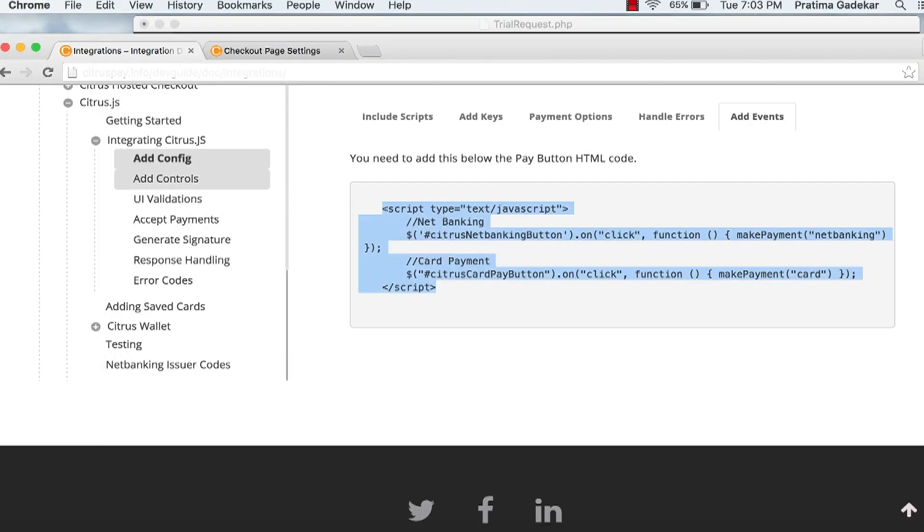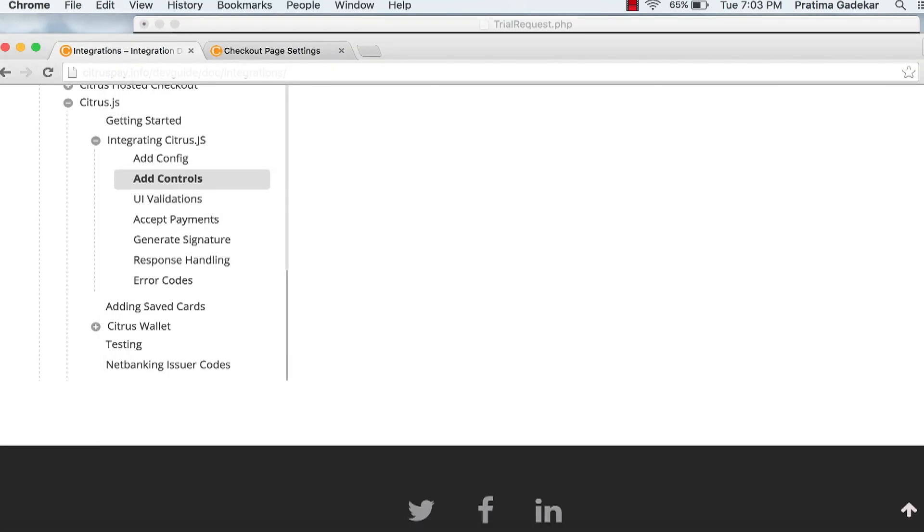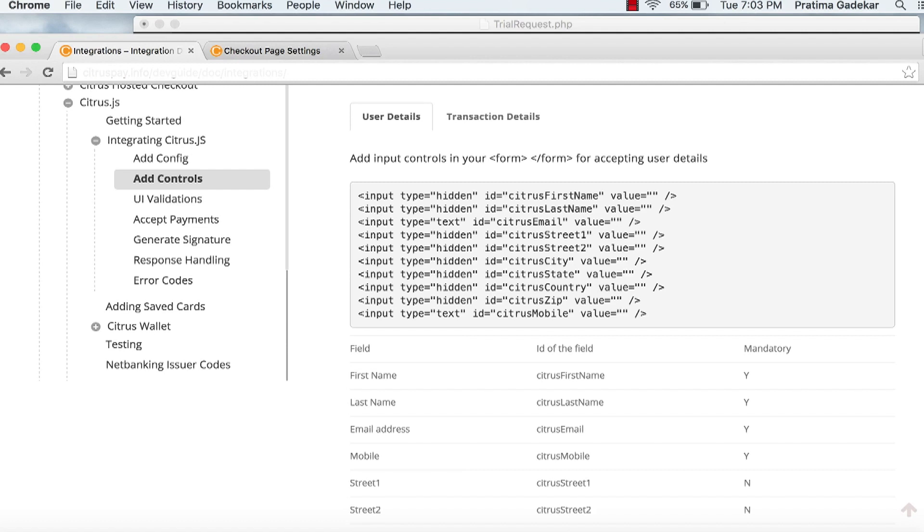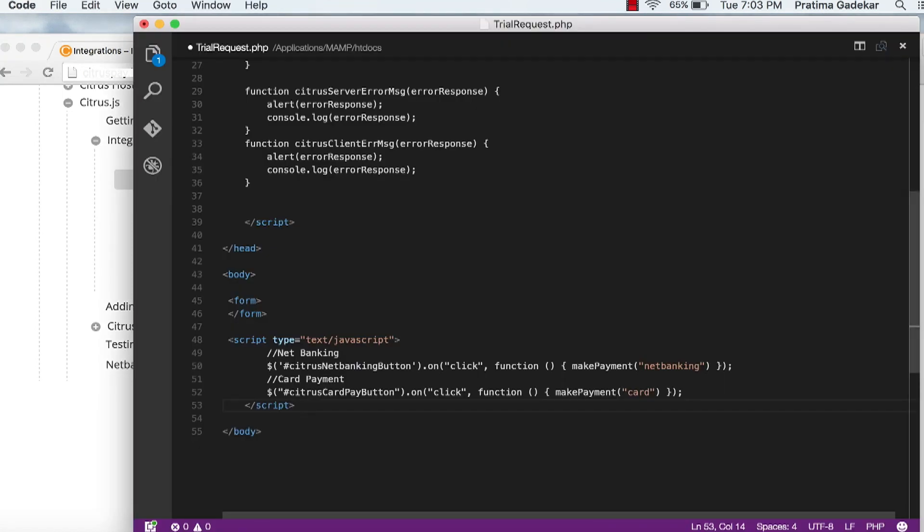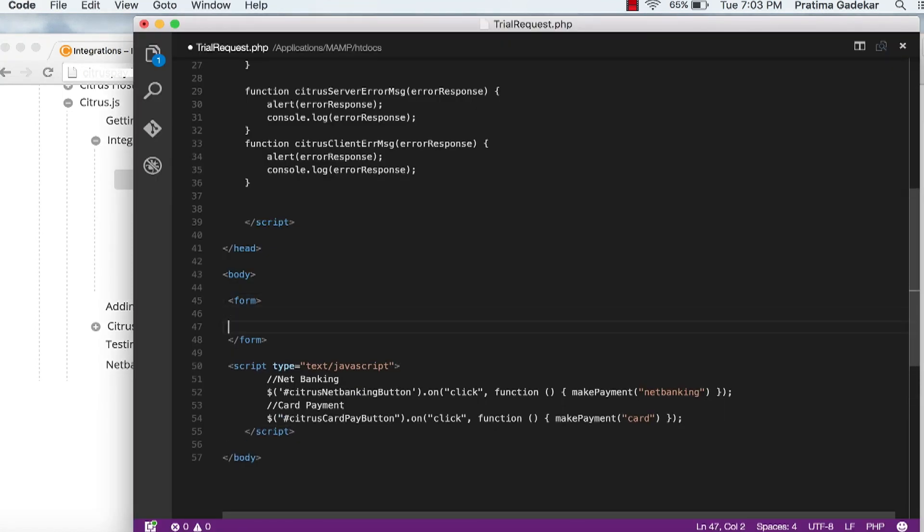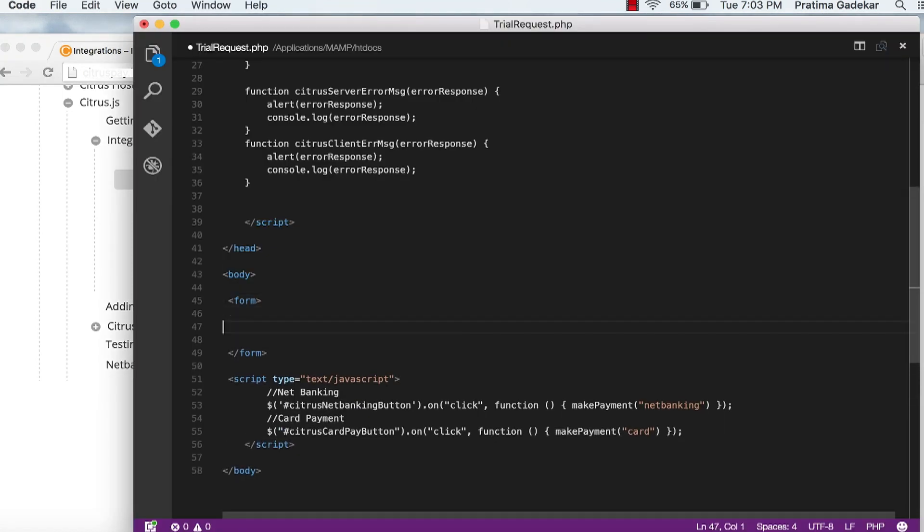Go to add controls. Here is a form to post user details and transaction details. Make sure do not change the field IDs in this form.